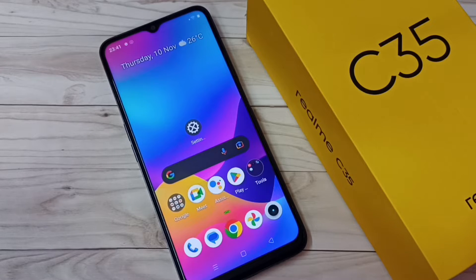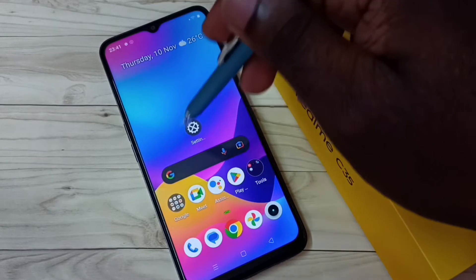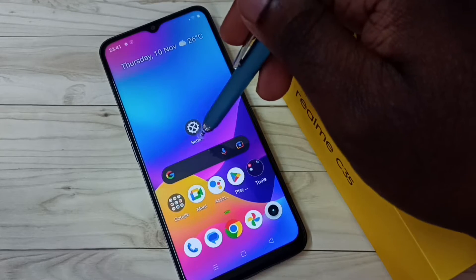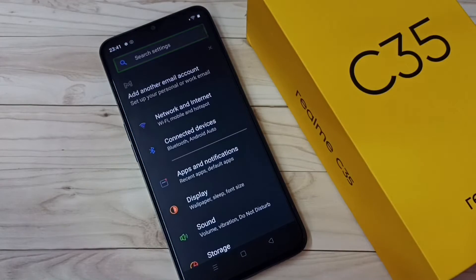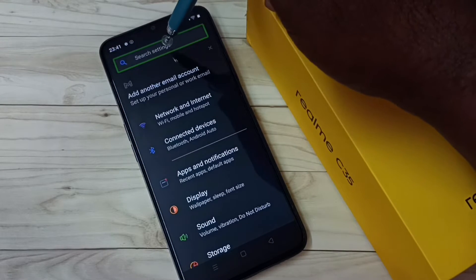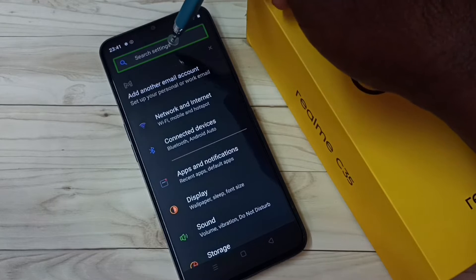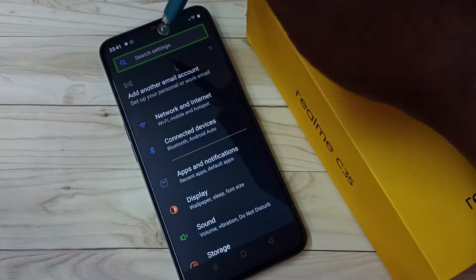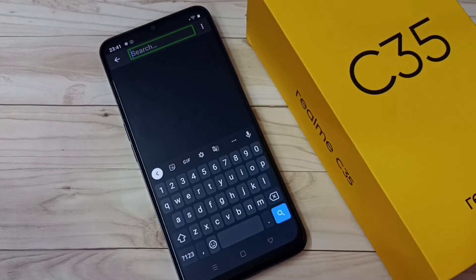Hi friends, this video shows how to turn off TalkBack. First, go to Settings and tap on the Settings app icon — we need to double tap. Then tap on Search Settings — we need to double tap. Here we need to type 'TalkBack'.